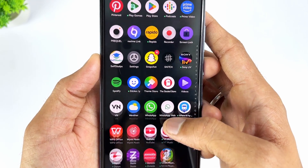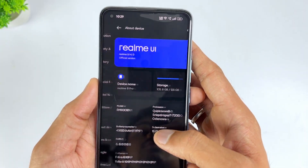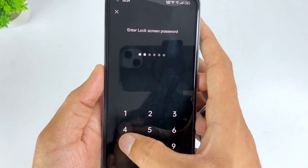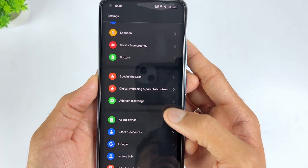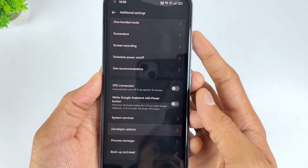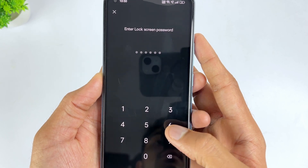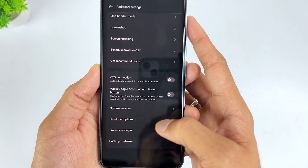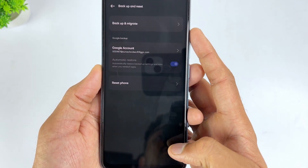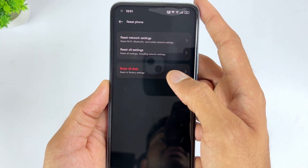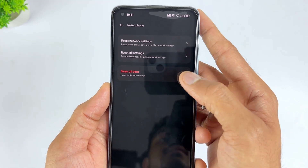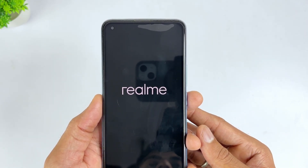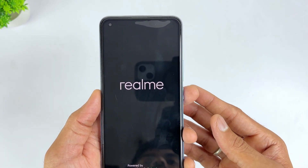Then go to Settings, then About Device, and click on the OS version seven times to enter Developer Mode. Then go back to Settings, then Developer Options, and enable OEM Unlock. Then go to Settings, then Additional Settings, now go to Reset Options, and hit the Erase All Data option. The factory settings of your Realme phone will be restored, erasing all data including the associated Google account. After the device is rebooted, you can set it up as a new device and access it without entering any password.